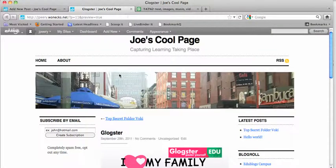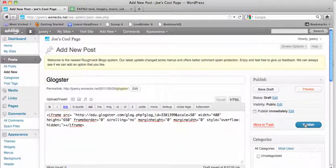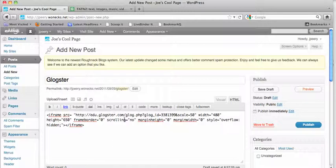Once you've previewed it, exit out of the preview and hit publish to post it permanently to your blog. That's how you copy and paste the embed code of your Glogster poster onto your blog.